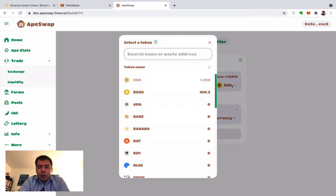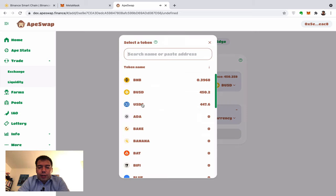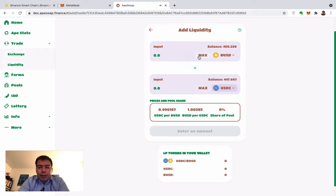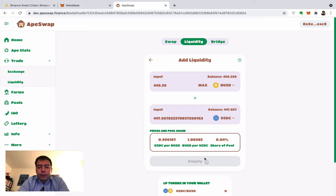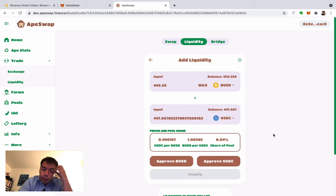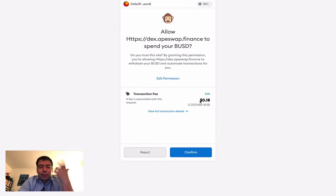Now I have two tokens: BUSD and USDC. I switch from the Swap tab to the Liquidity tab. I pick max — you can see 447 — and now I need to approve the Binance contracts to manage this money, which costs minimal fees.